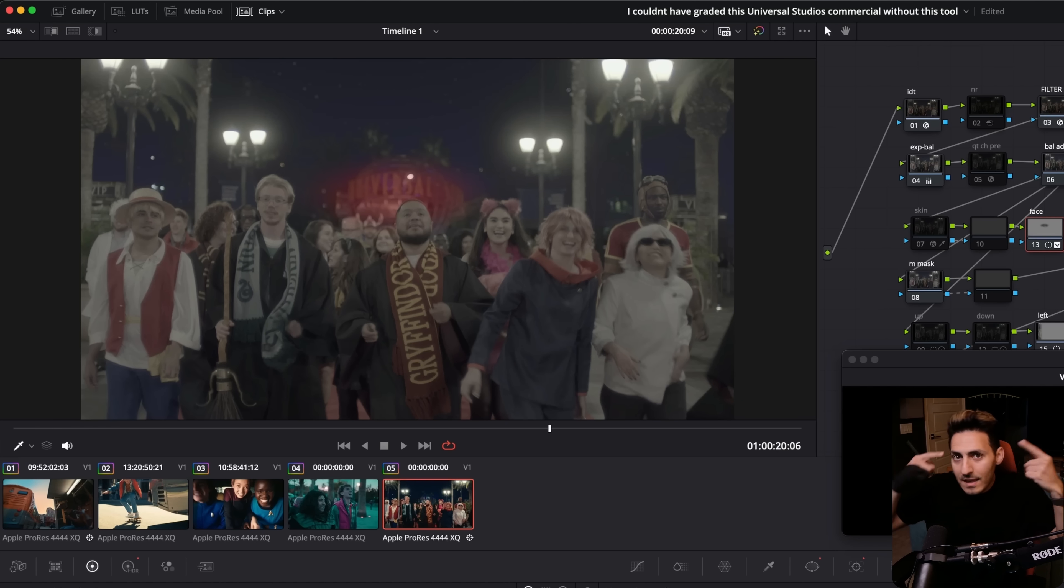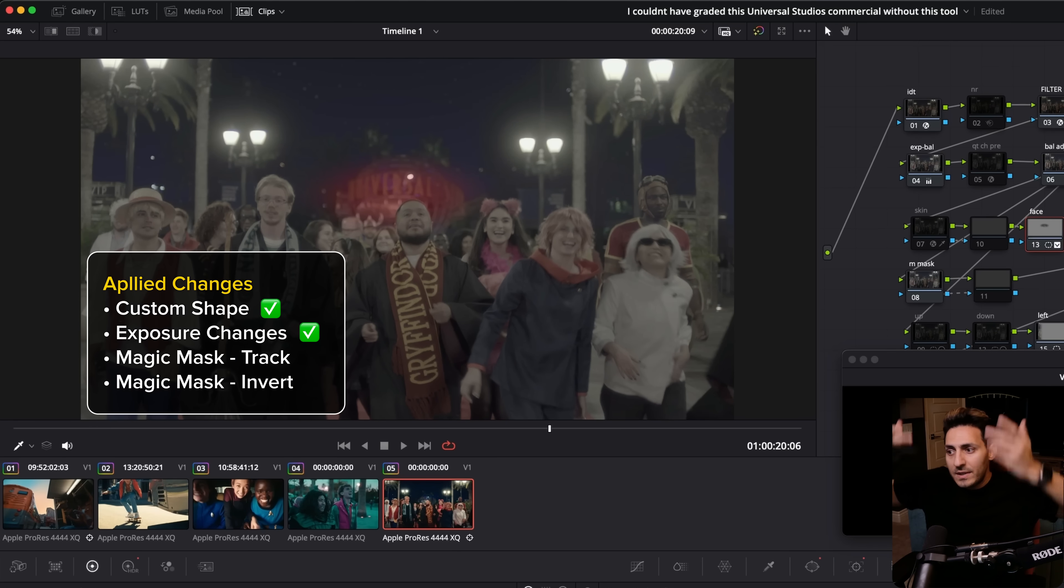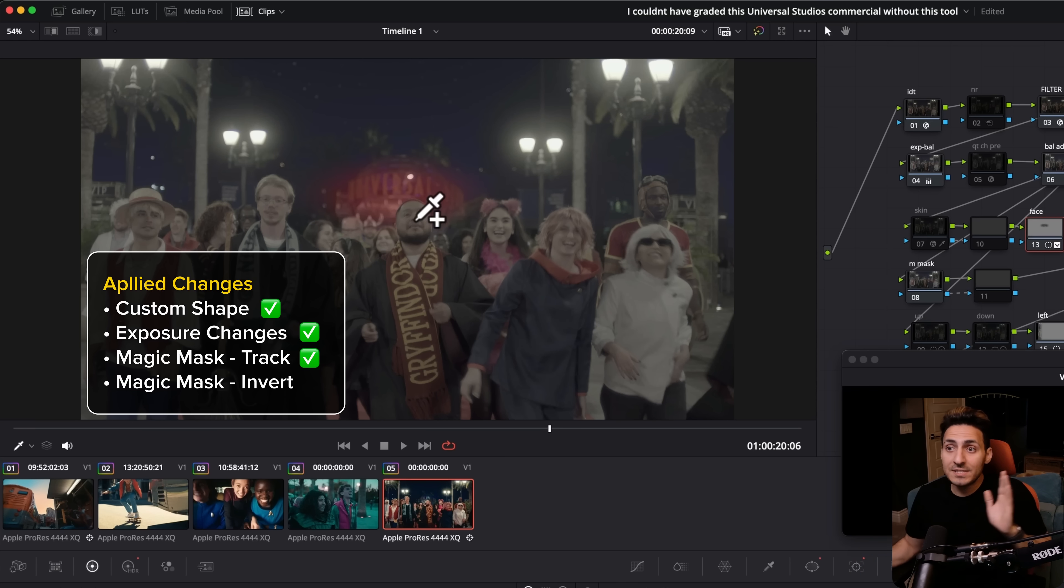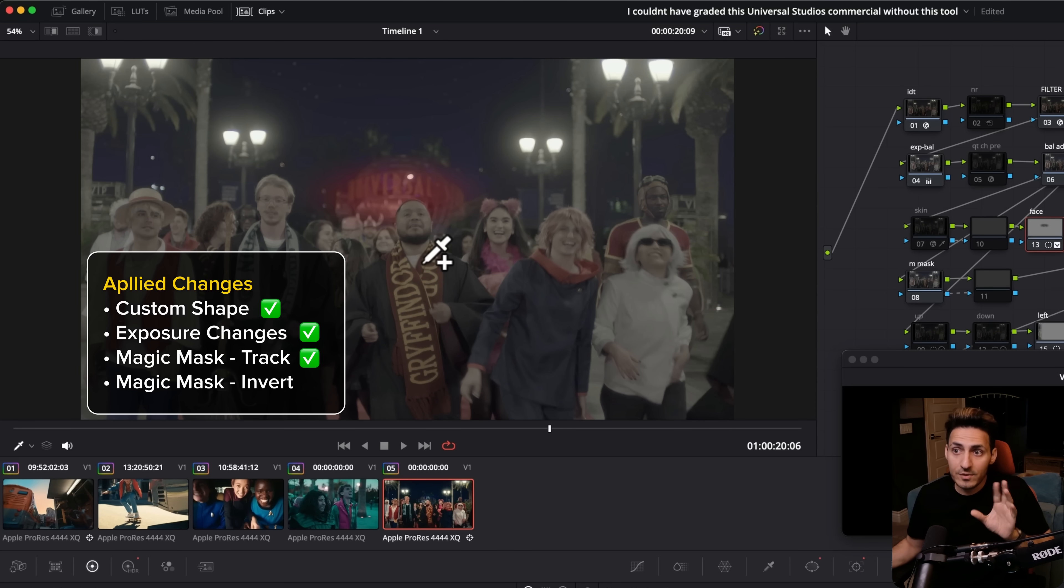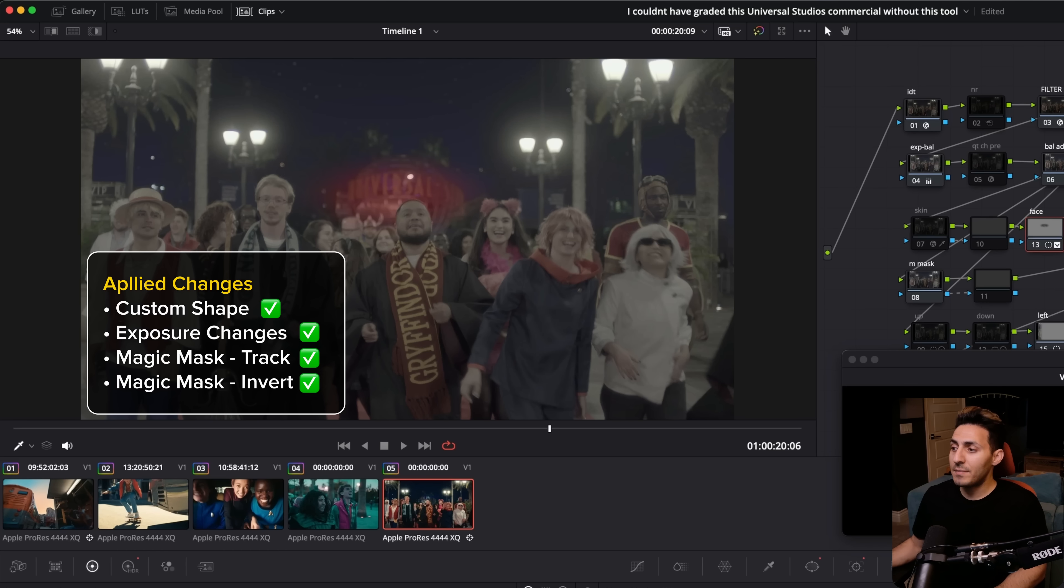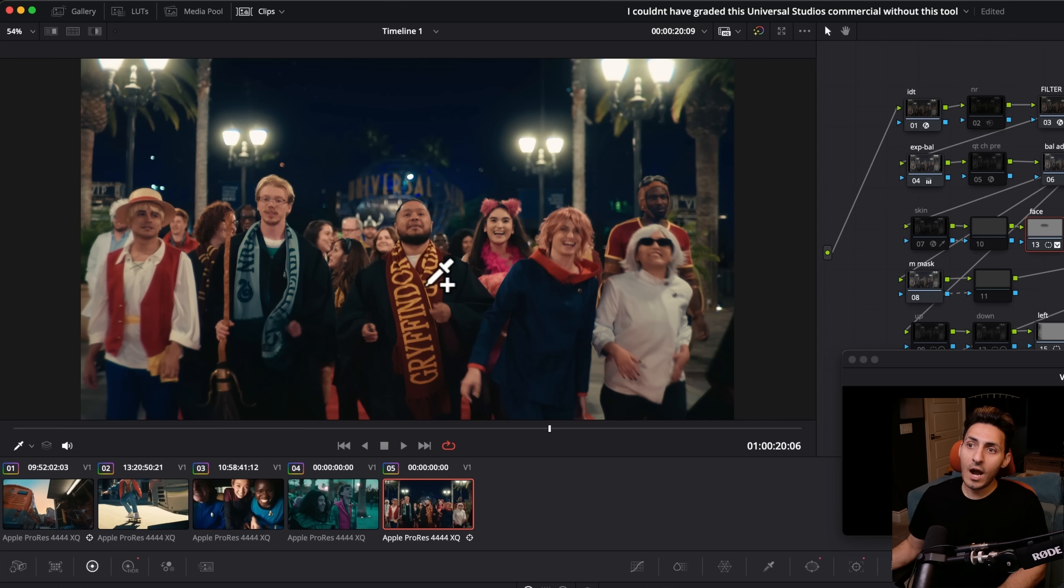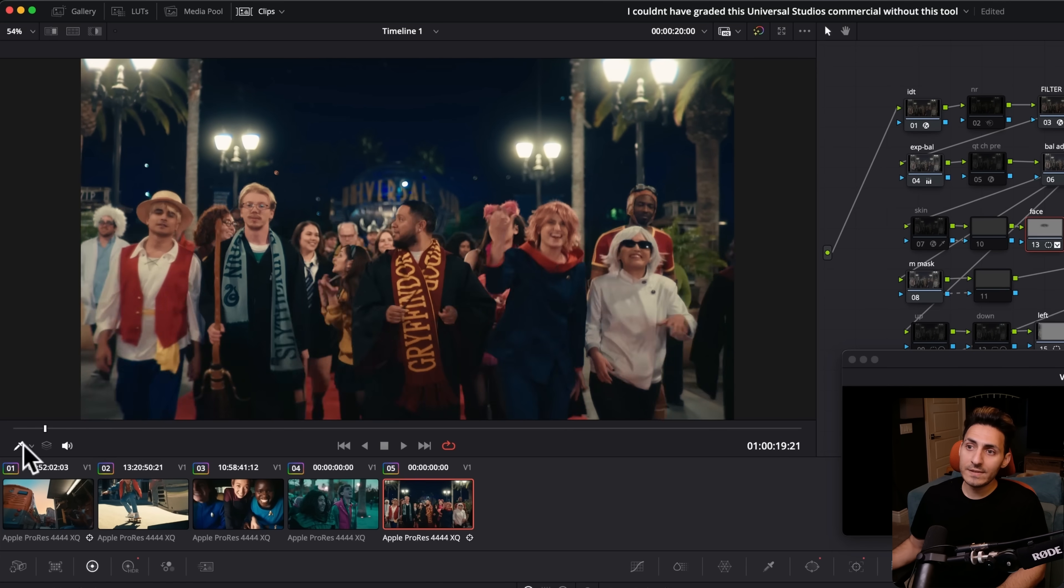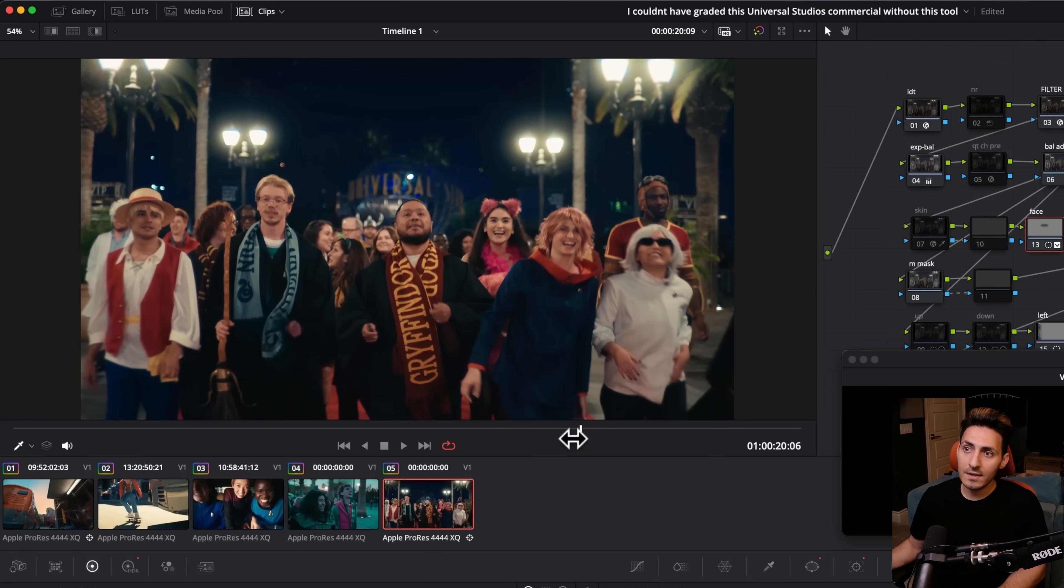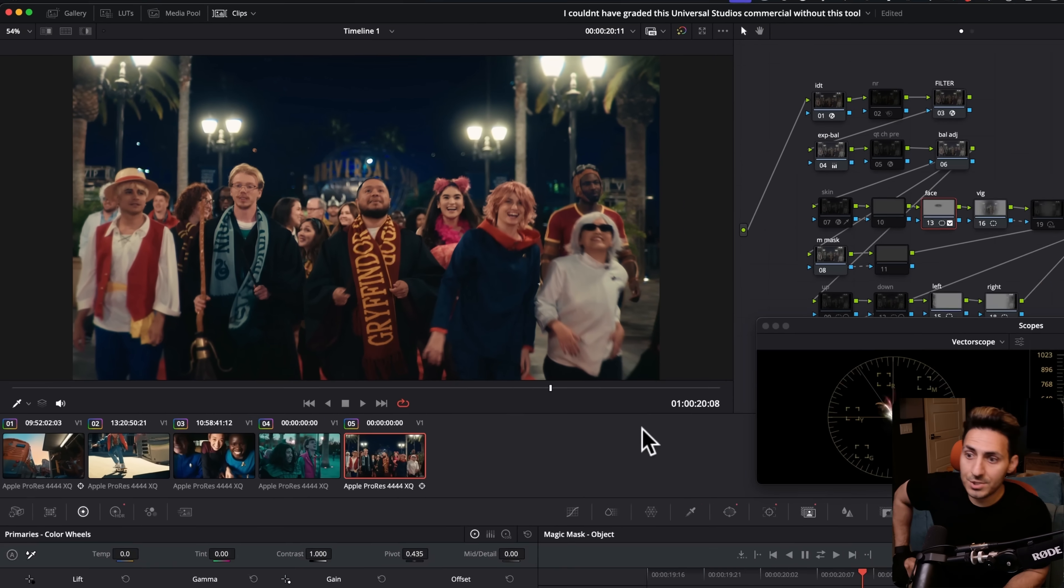So I just inverted it and then we already have a custom shape around it. So there's a lot going on here. I have a custom shape. I'm bringing it up, lifting it by three quarters of a stop. Then I'm going in my magic mask, tracking him, doing the reverse thing and then flipping it so we can only affect the background. And then when we come out, we end up with this result and look at how clean and perfect this is and it's going to latch on perfectly.